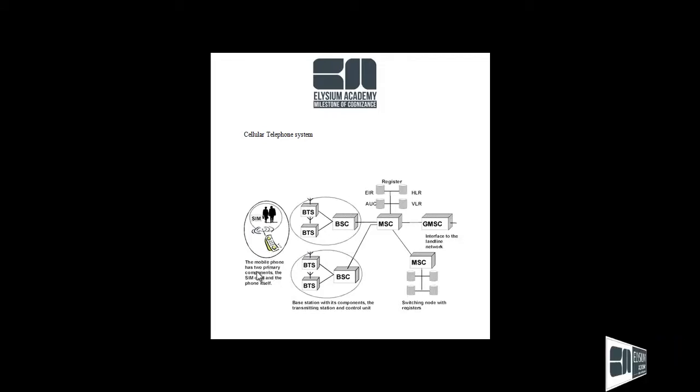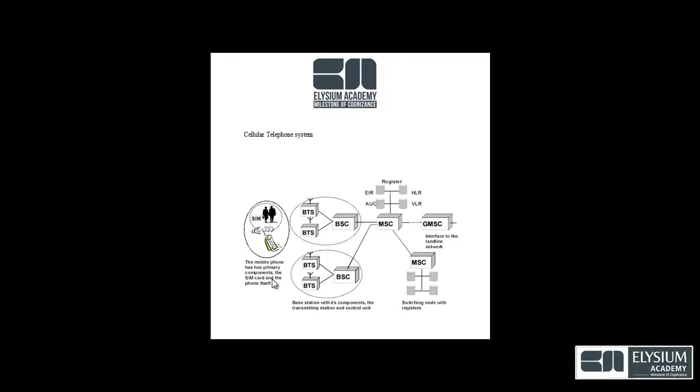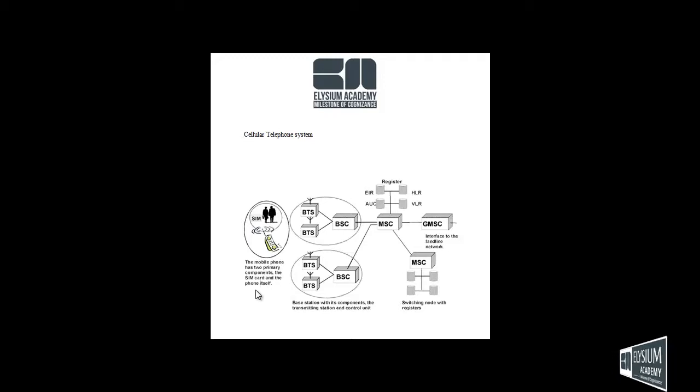The mobile phone has two primary components. The first one is SIM card and the phone.